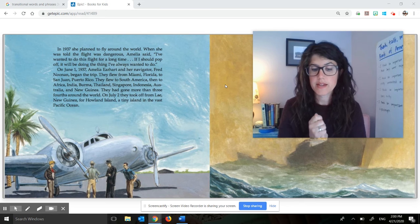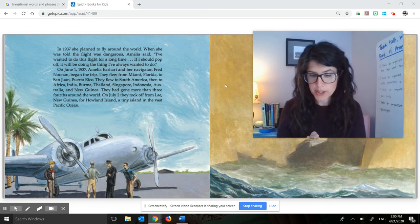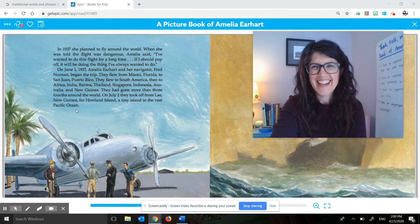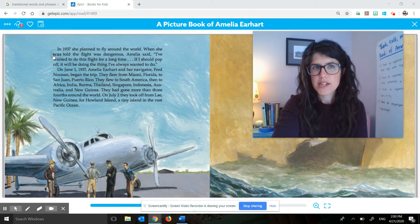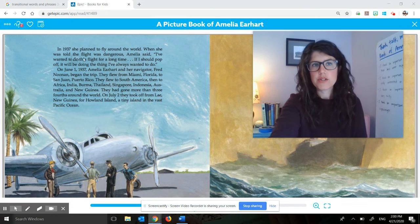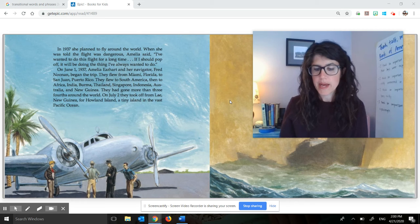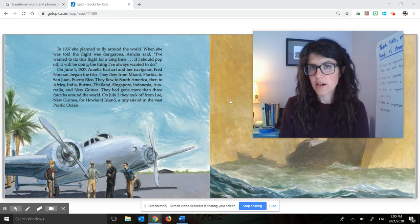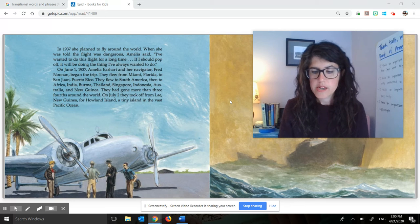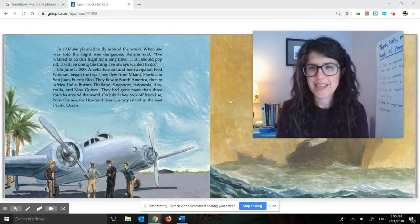Today we're going to identify the important ideas and the supporting details in an excerpt from a picture book about Amelia Earhart. You'll see that up on the screen next to my head — I have one page open from the picture book of Amelia Earhart. I'm going to reread you the two paragraphs on this page, and then we're going to go back and think about what the important ideas are from those paragraphs. This is from the part of the story when Amelia Earhart attempts to fly around the world.